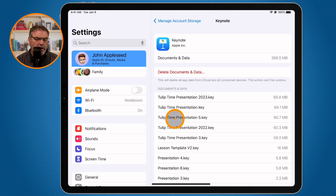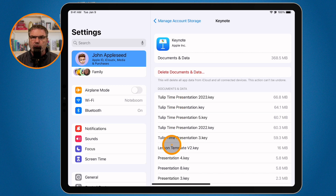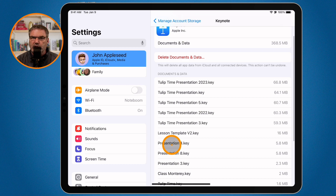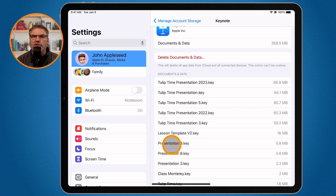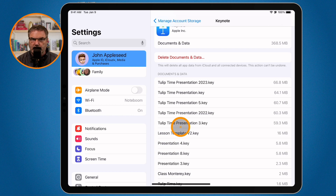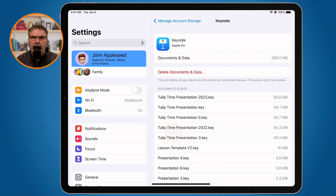From here, go to the Files app on your iPad, then navigate to iCloud and Keynote, where you'll find those presentations. You can delete them through the Files app. So you can see which documents are using storage within a specific app — you do have to go to the Files app to delete them, but at least here you can identify which apps are storing the most data.